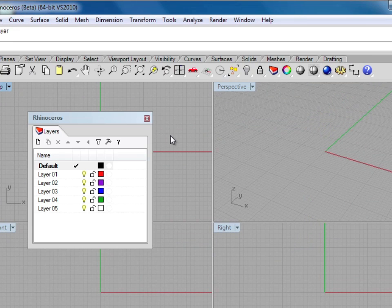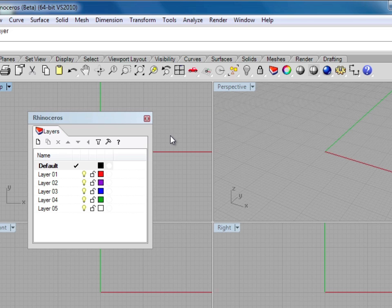By default, the first time you open up the layers window in Rhino, it's going to appear floating. We want to go ahead and dock this window to the side of our workspace, just to help clean things up a little bit.